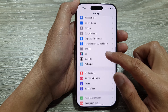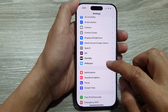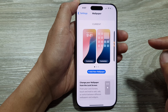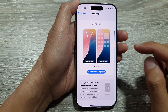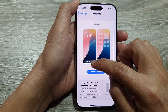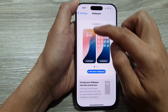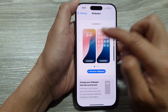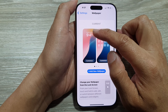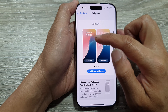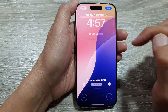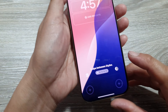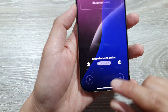Scroll down and tap on Wallpaper. Next, tap on the Customize button on the left-hand side panel — the left panel is for the lock screen.